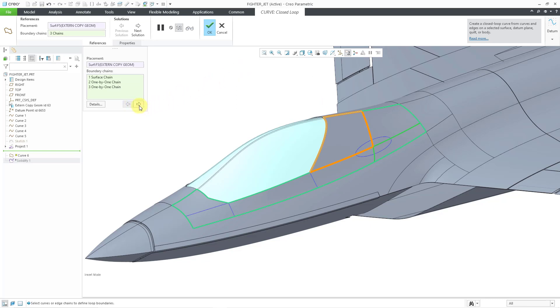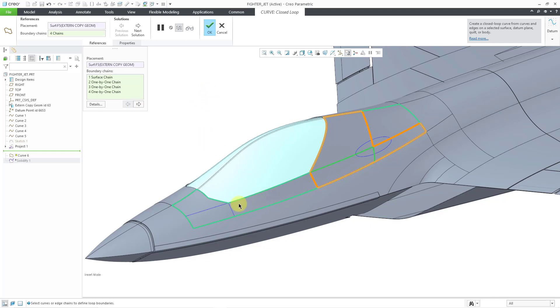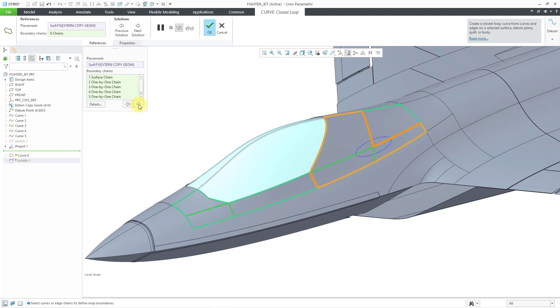There are buttons that you can use to cycle through the different possibilities, but let me select a few other curves first. Let me select this one and this one. You can see how the solution is updating. Now let's check out some of the other possible solutions. I'll hit the next button. I'll just do this a few times so you can see all the different possible results.